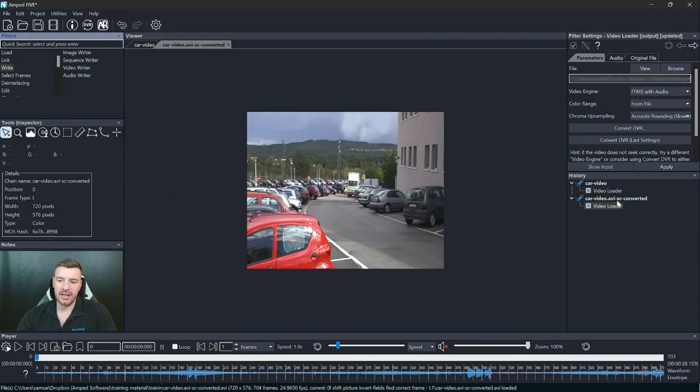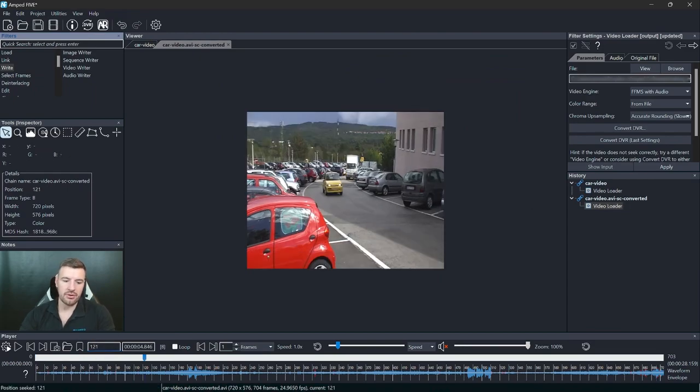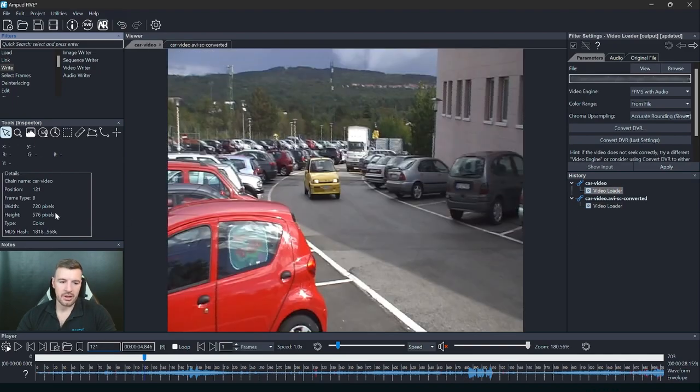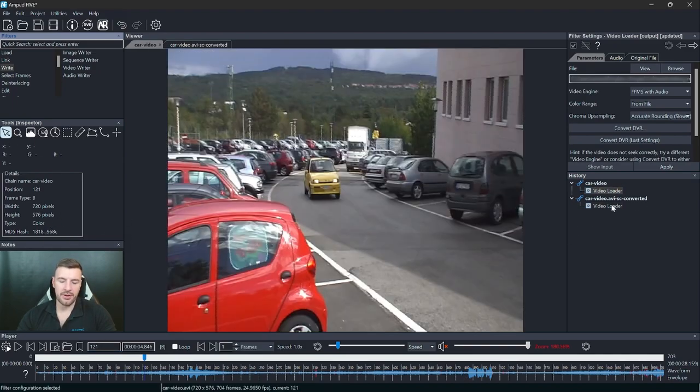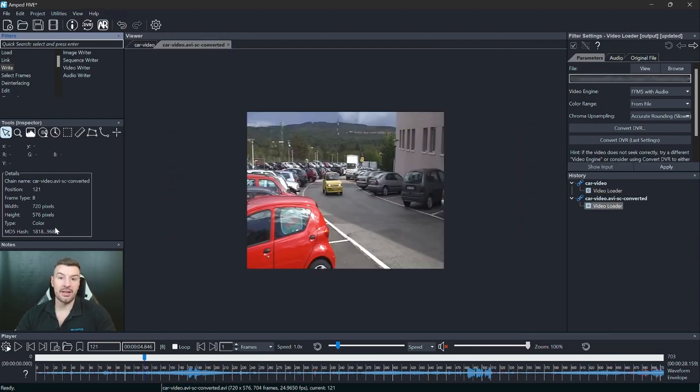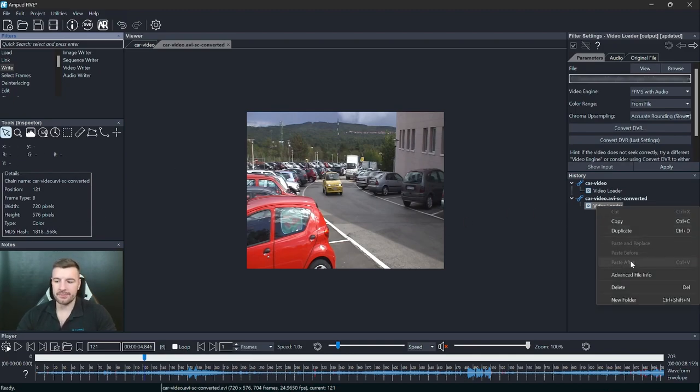So here I've now got my new video which is stream copied. I can go to that same frame which is one two one and we can see now between both of these videos the hashes match. So I validated that that stream copy is a forensic copy of the video stream.